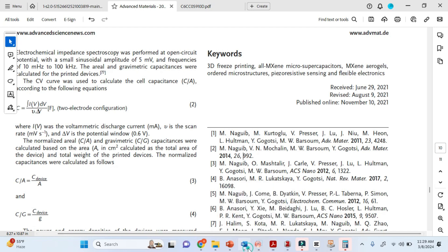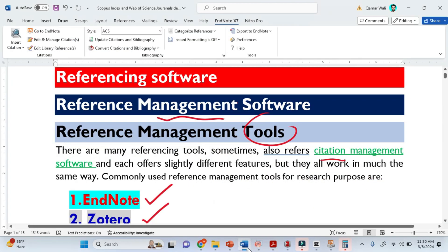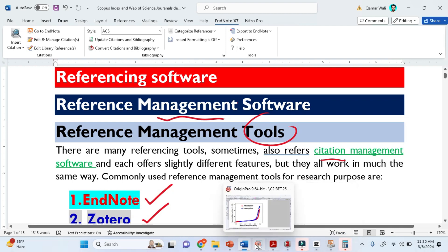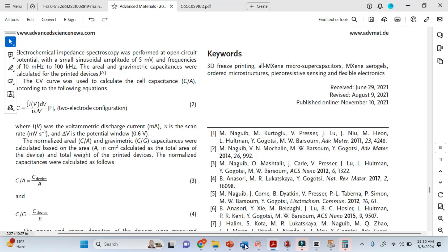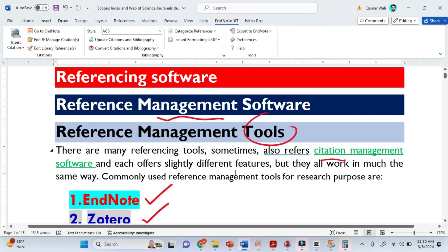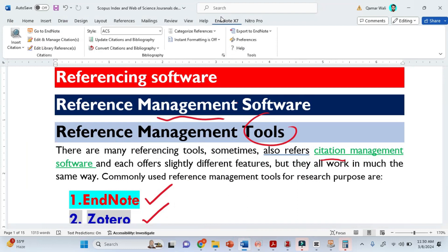These software basically have these styles built in. Now, when you install Endnote, it is already embedded in MS Word automatically, as you can see here.